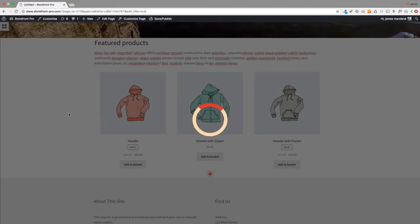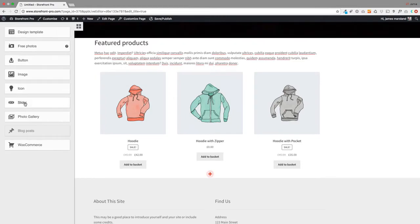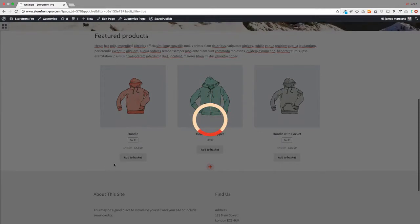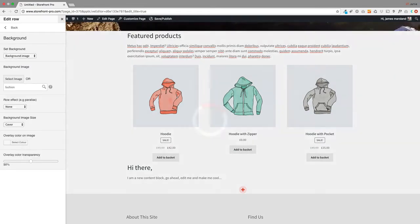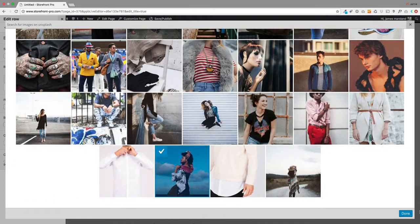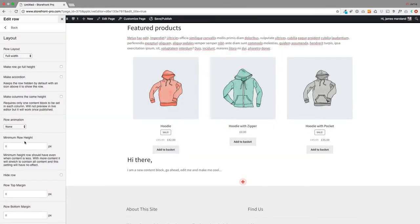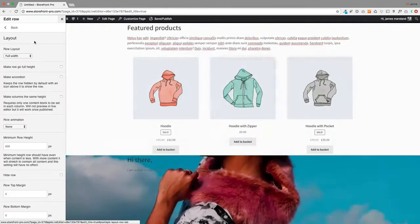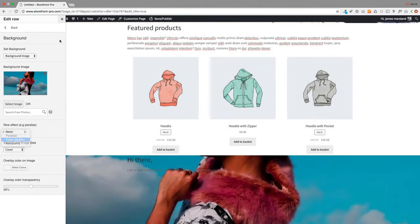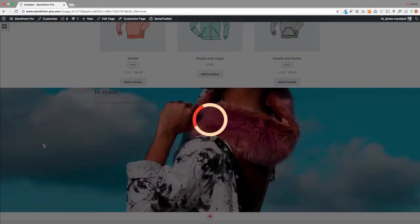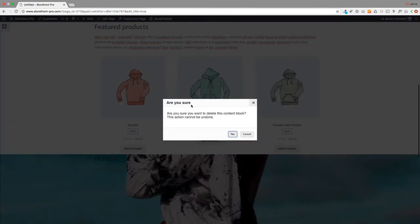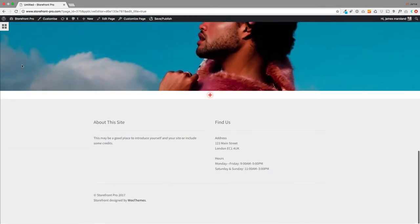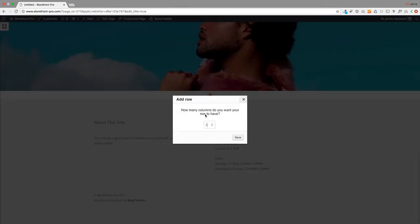The next thing we had on my page was a nice big hero image underneath. I'm going to add a one-column row, put a background image behind it, and search Unsplash for a fashion image — obviously you could choose your own images here. I'm going to make this layout full width, give it a row height of 600 pixels, and make it a fixed parallax. There's my nice big fixed parallax image — you can see how it's frozen as I move up and down the page. I'm just going to delete the content box because I don't want any text in there.